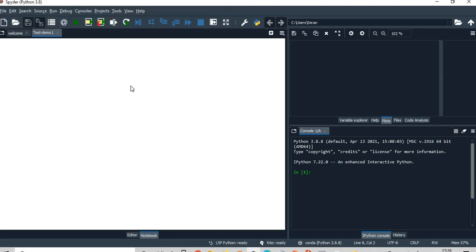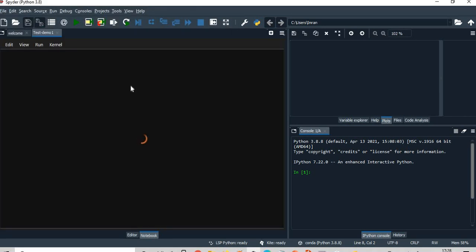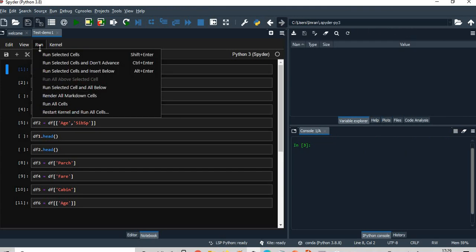I'll open test_demo_1. I will open this notebook which is already opened there. Now, what I will do is I will run all the cells here.